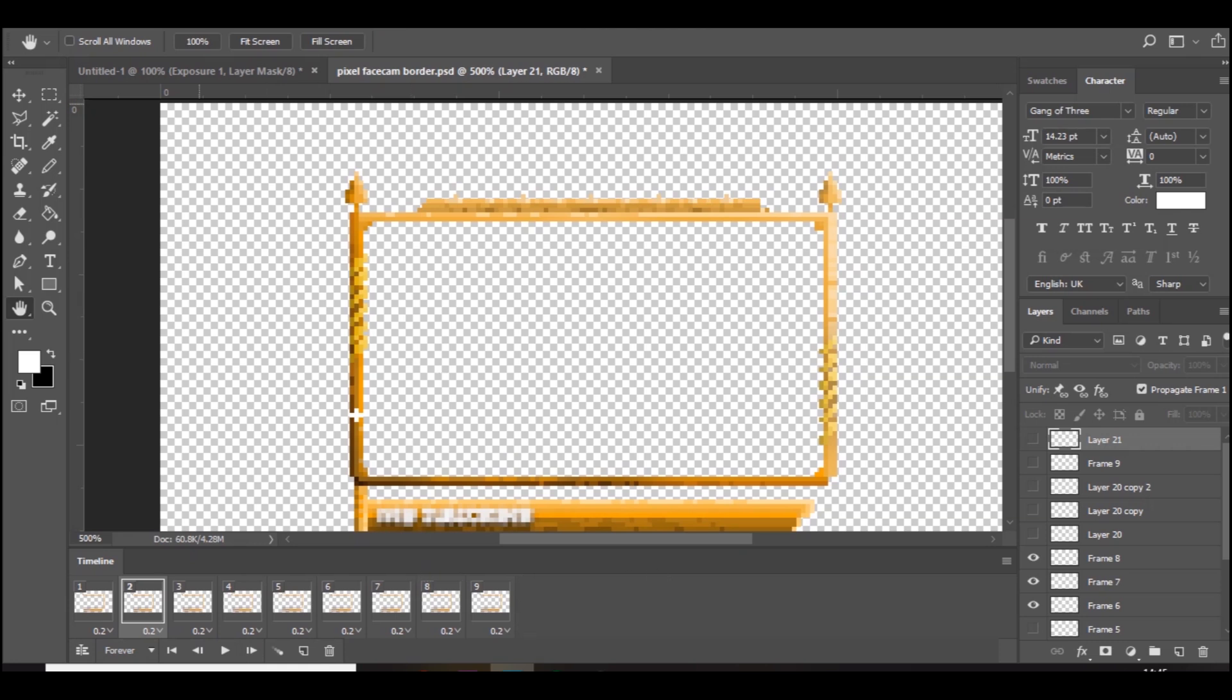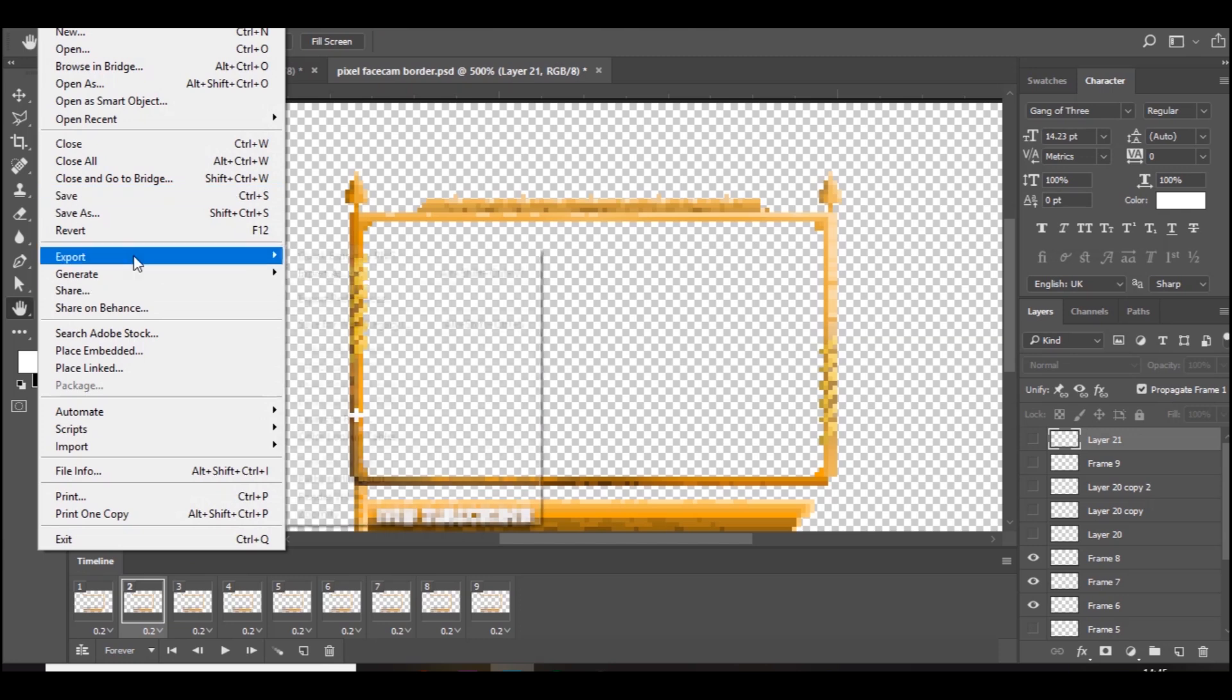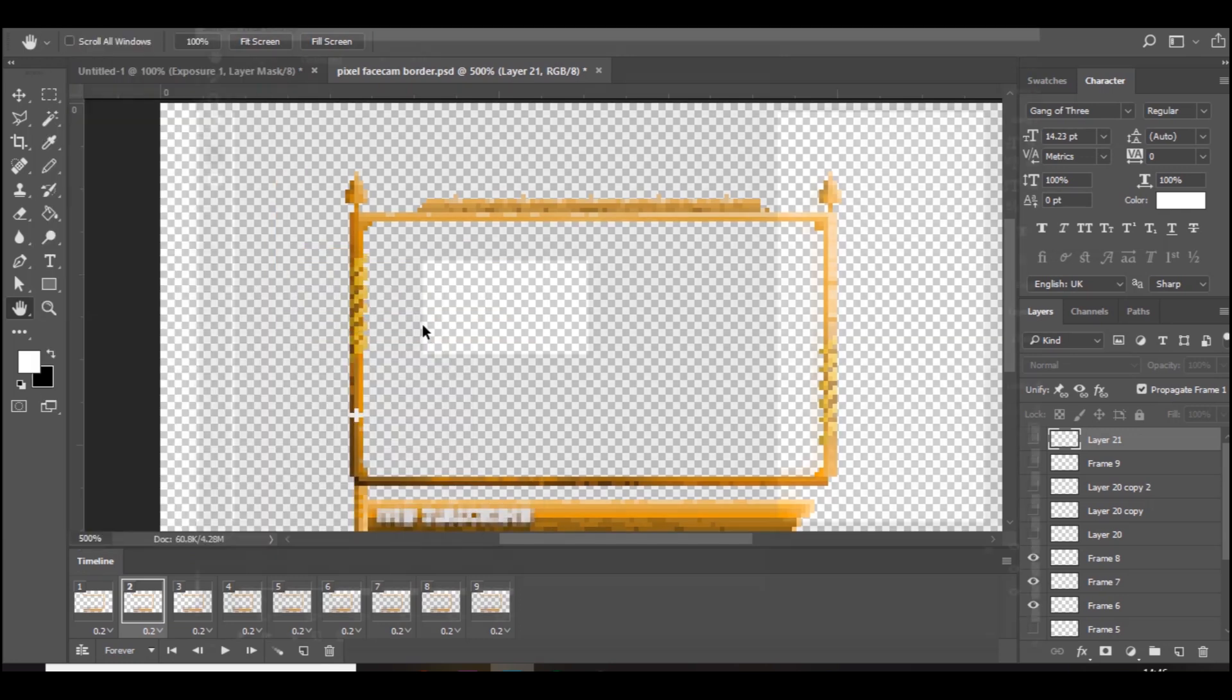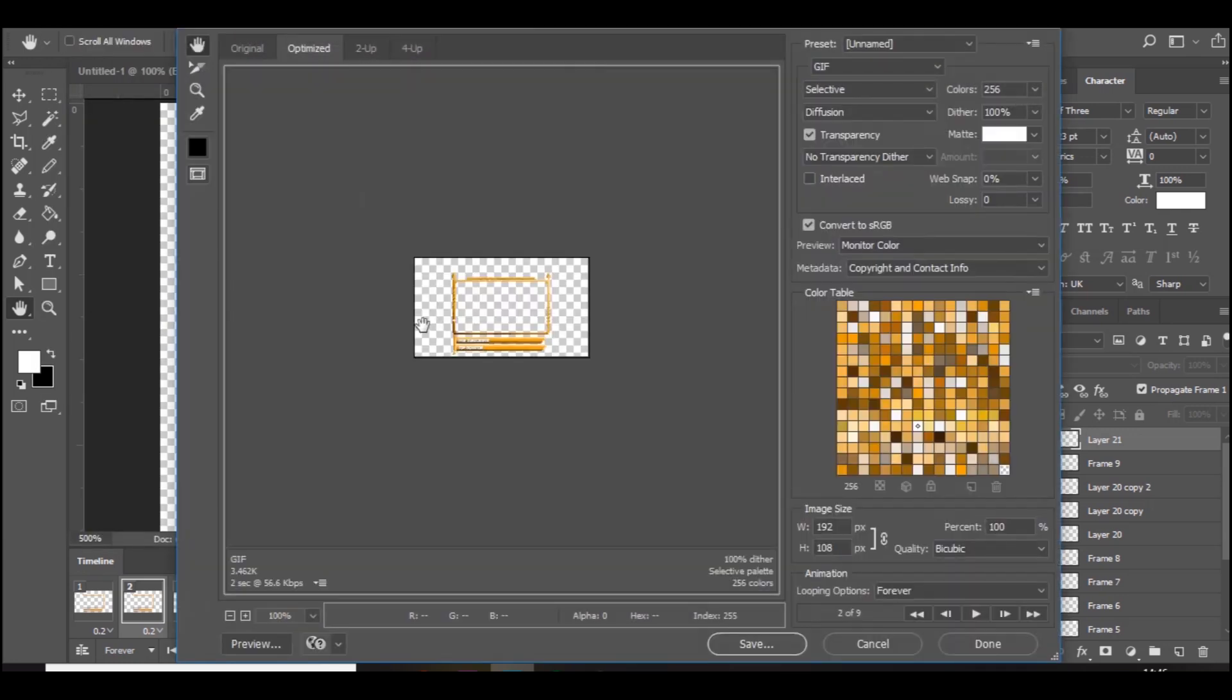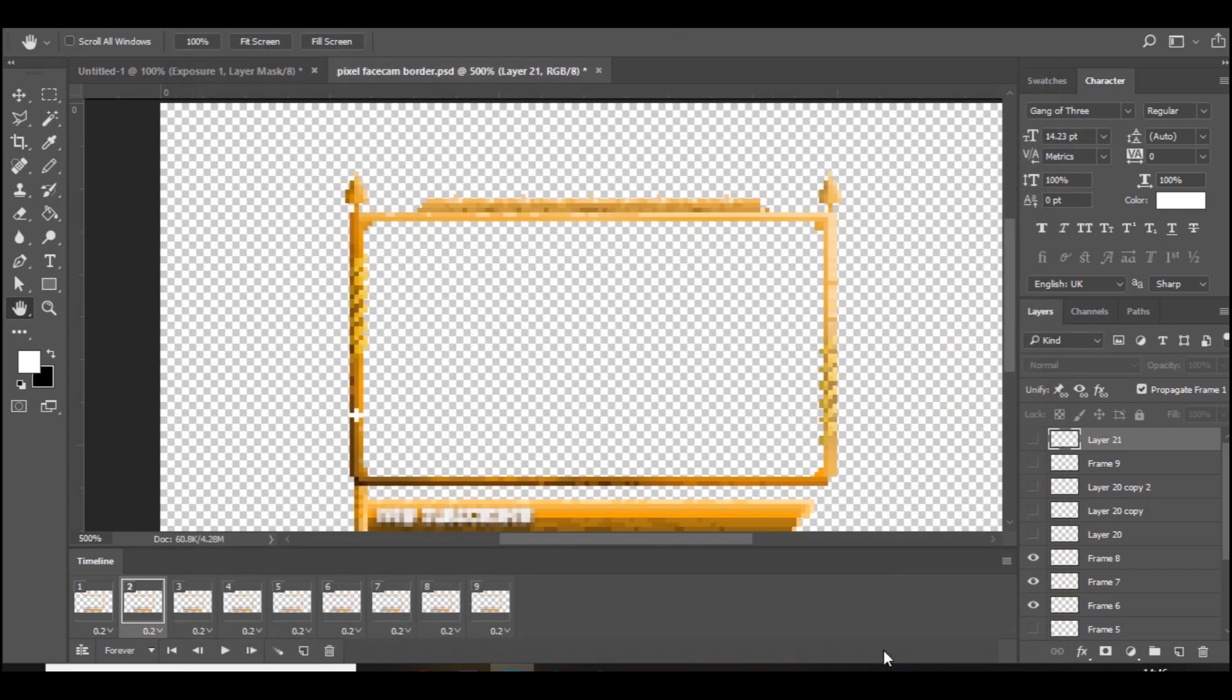And yeah, that's pretty much it. Once you've done that guys, you want to go to file, export, save for web. And you need to save it as a GIF. So at the top right here, instead of like PNG, make sure it's set to GIF and you can save it. And then if you want to convert it to like an MP4 so you can use it on streams, you can just convert it online, GIF to MP4, something like that.